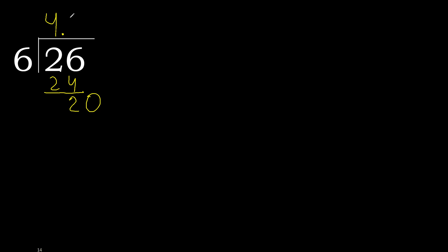20 divided by 6: 6 multiplied by 4 is greater. Multiplied by 3 is 18. Subtract. Complete, always complete with 0. 0 point.